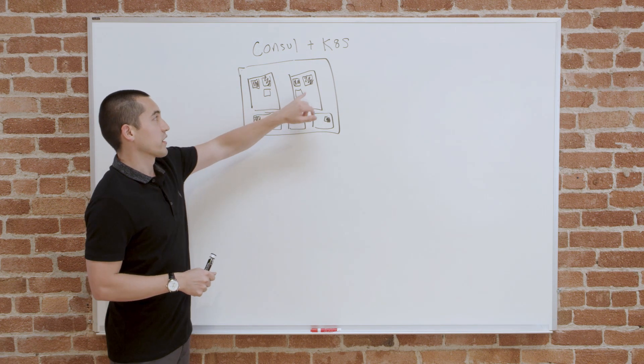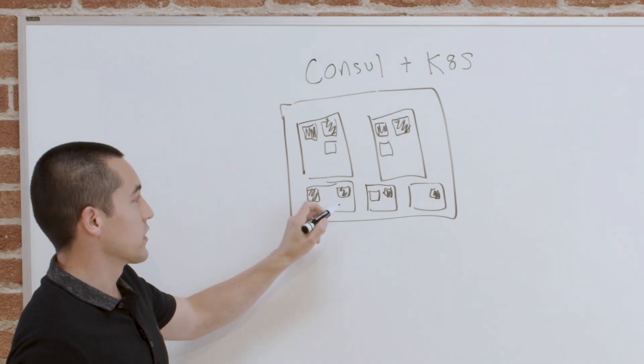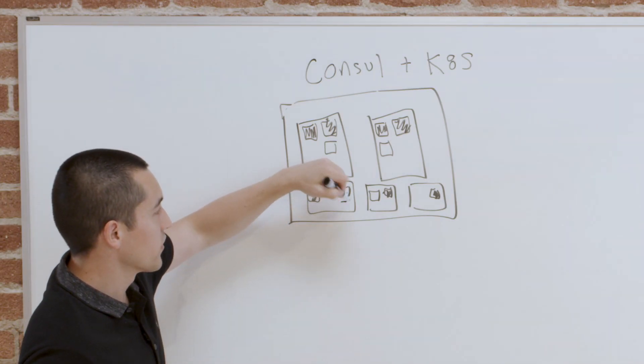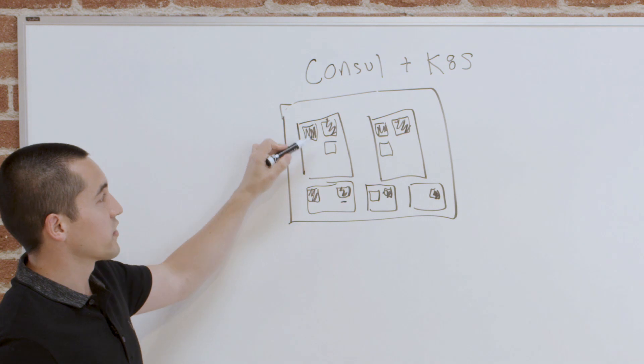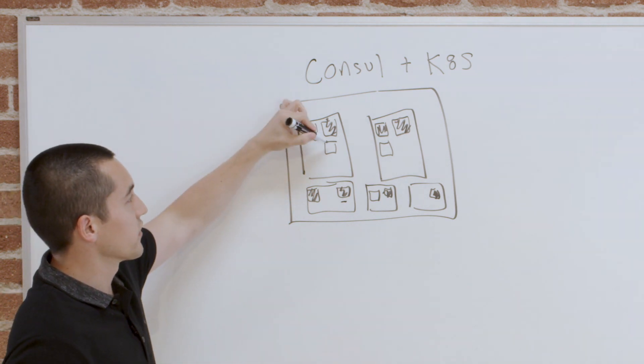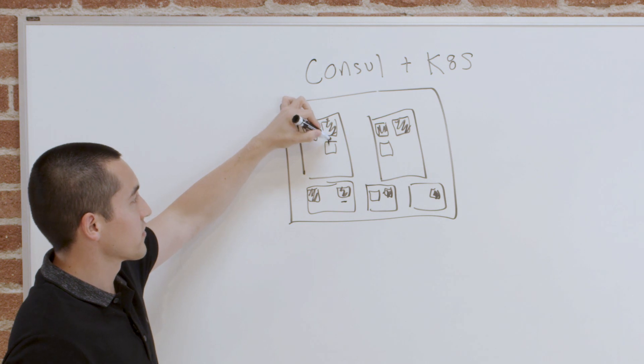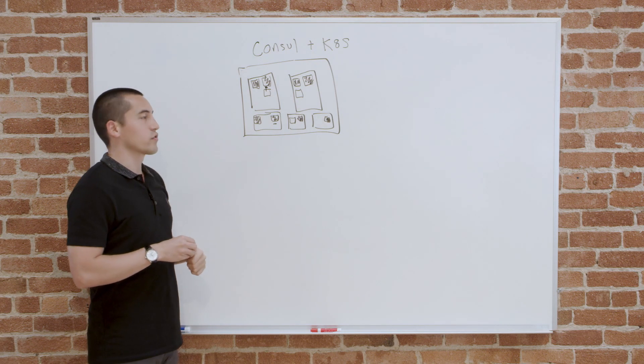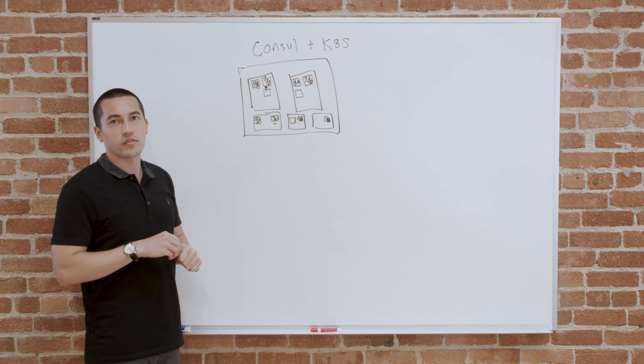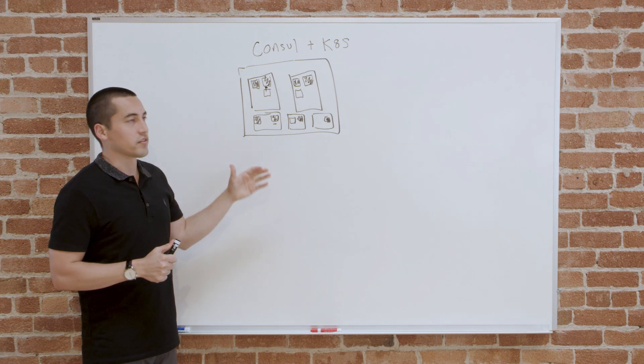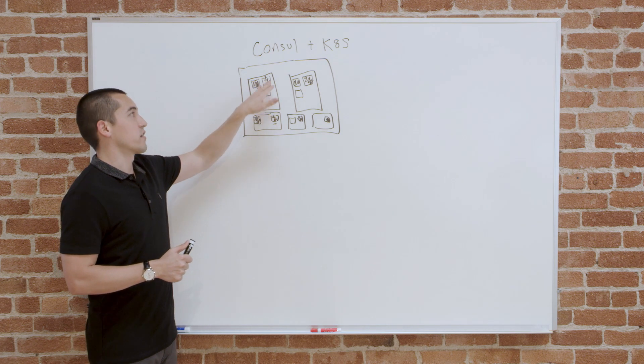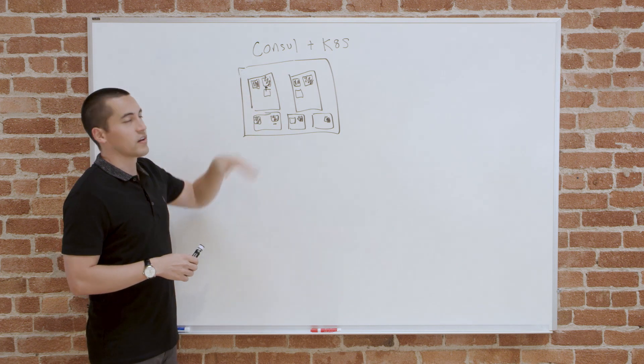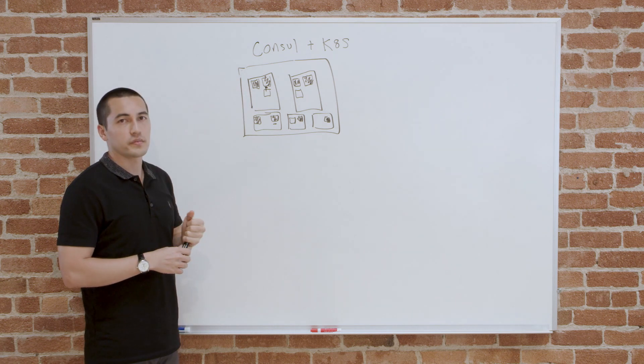The other benefit of having the Consul on every host is that we expose the API directly onto the node. When any pod on that node wants to talk to the agent, it uses the host IP to talk directly to that local agent. That's where you get some of that performance benefits. And that's how you simplify how to find Consul. You don't need to use Kubernetes service discovery to find Consul. It's always the local node talking directly to the agent. And the agent itself knows how to talk to the Consul servers.